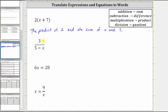For the next expression, we have three divided by the quantity five minus x. Because we have division expressed by this fraction bar, we have a quotient, and because of the subtraction, we have a difference. We can describe this expression as the quotient of three and the difference of five and x.